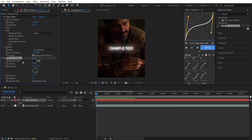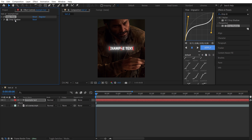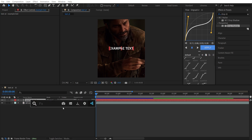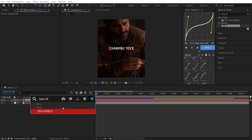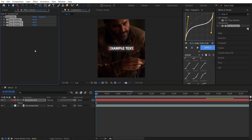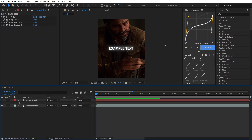Add Drop Shadow to your layer. Put Opacity to 100, Distance to 8, and Softness to 12. Because I have my own preset for my text style I add it on my layer, but you can choose whatever you want.